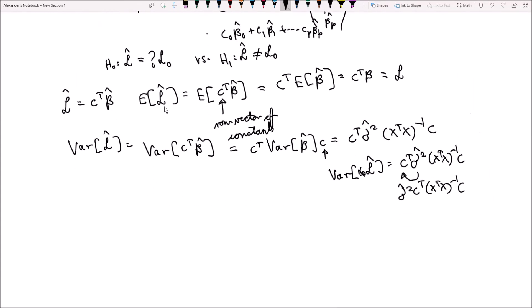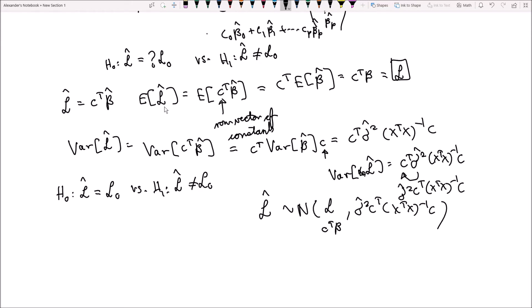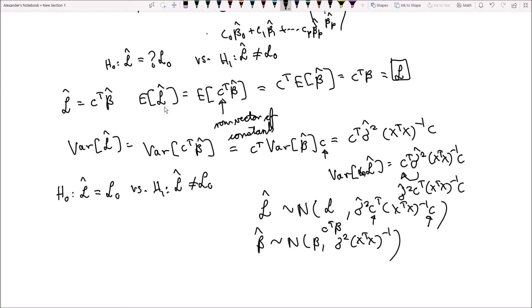Now we have derived the mean and the variance of L hat. If we're interested in doing a hypothesis test about L hat, where H0 is L hat equals L0 versus H1 is L hat does not equal L0, then our test statistic is still going to be a t-test. L hat follows the normal distribution with mean L, which is c transpose beta, and variance sigma squared hat times c transpose x transpose x inverse times c. This is similar to the formulation for beta hat, just with the constants c considered.